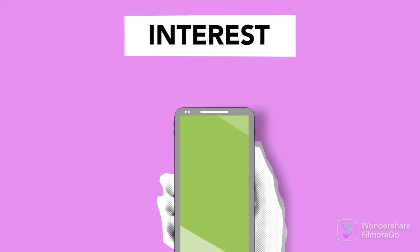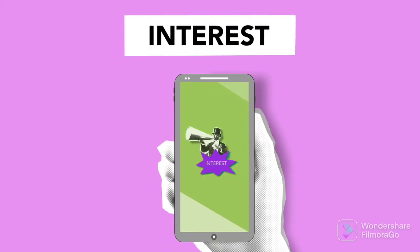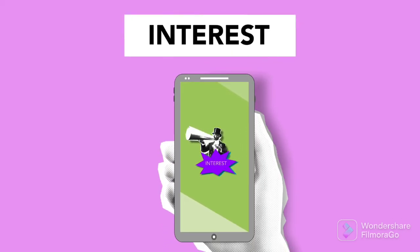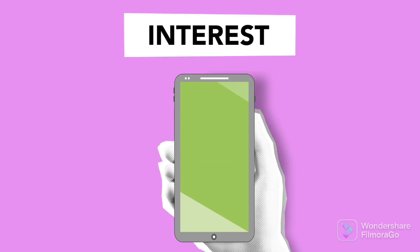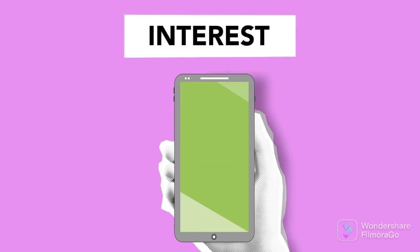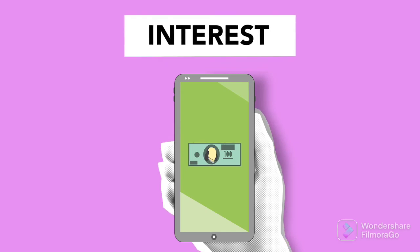Your end objective should always be to reduce the overall interest that you're paying the bank for your home loan. The more prepayments that you do, the faster that you close your loan, the lesser interest that you'll pay the bank.